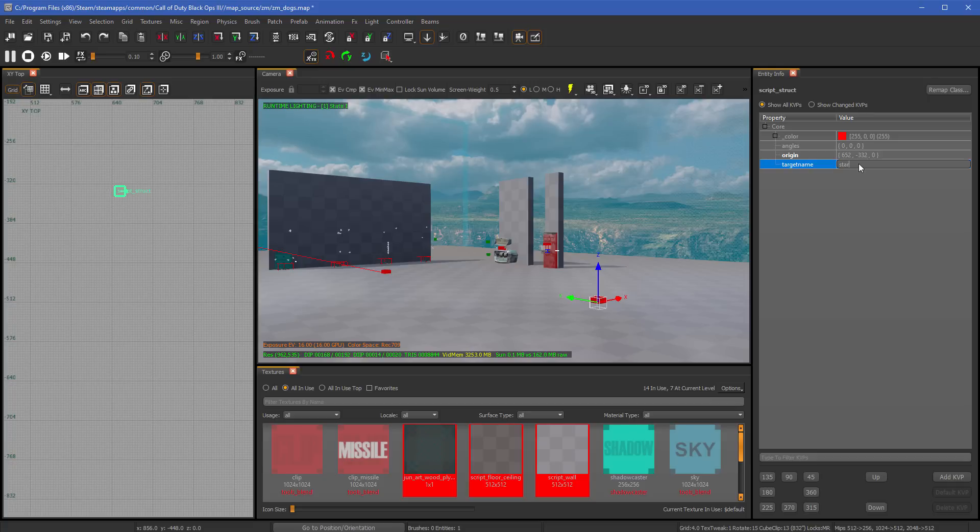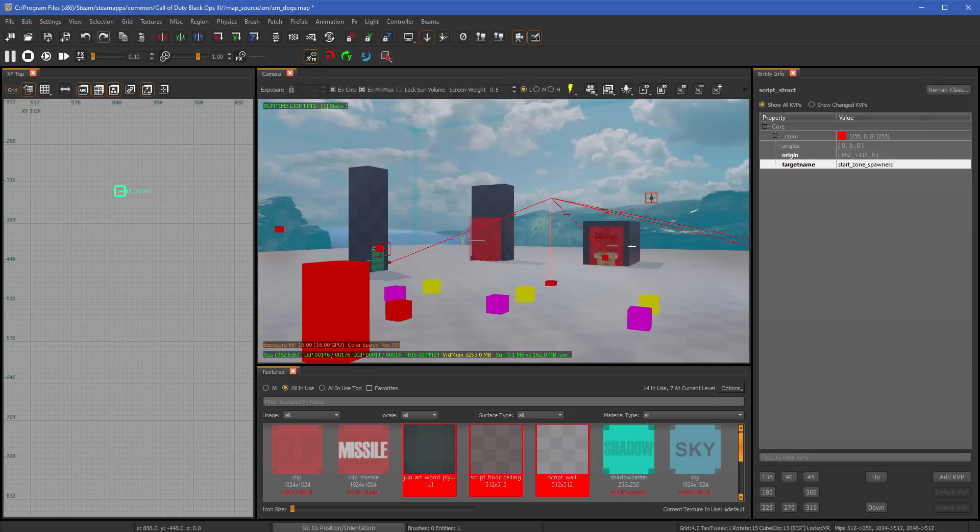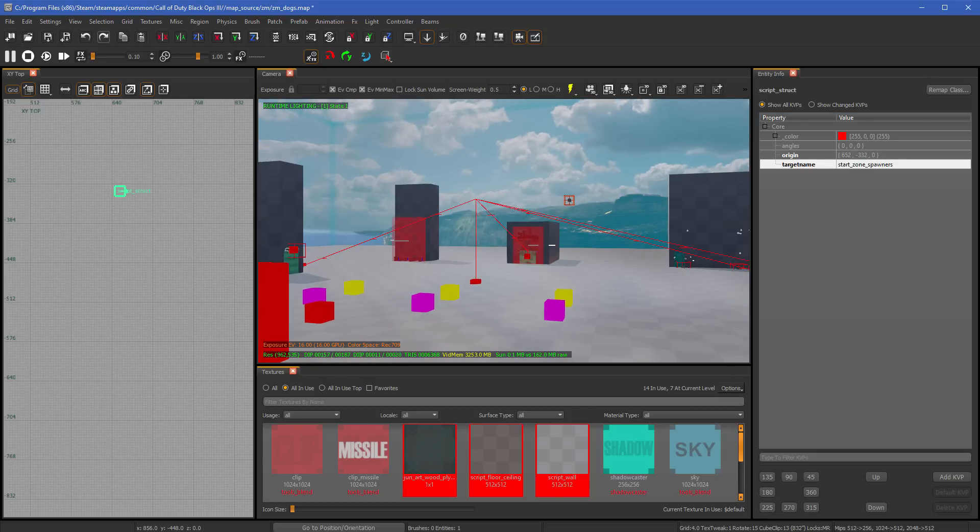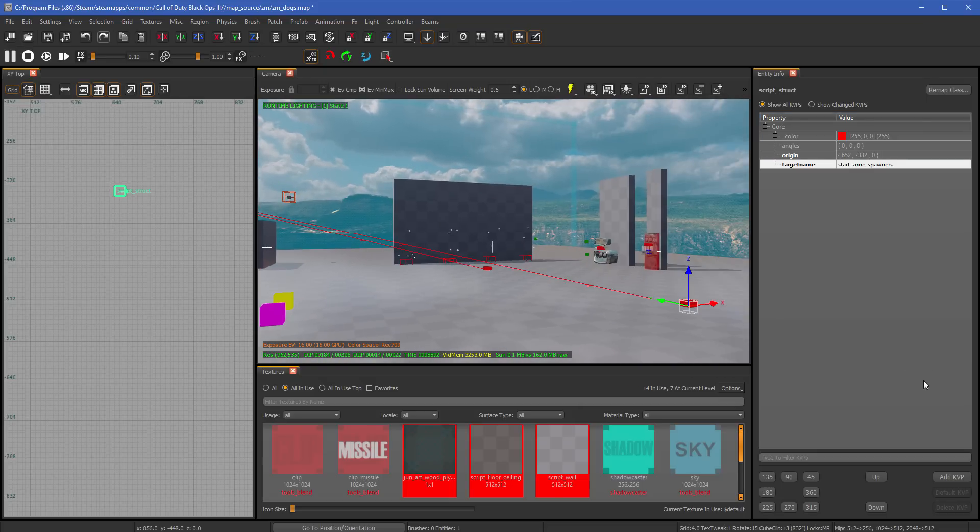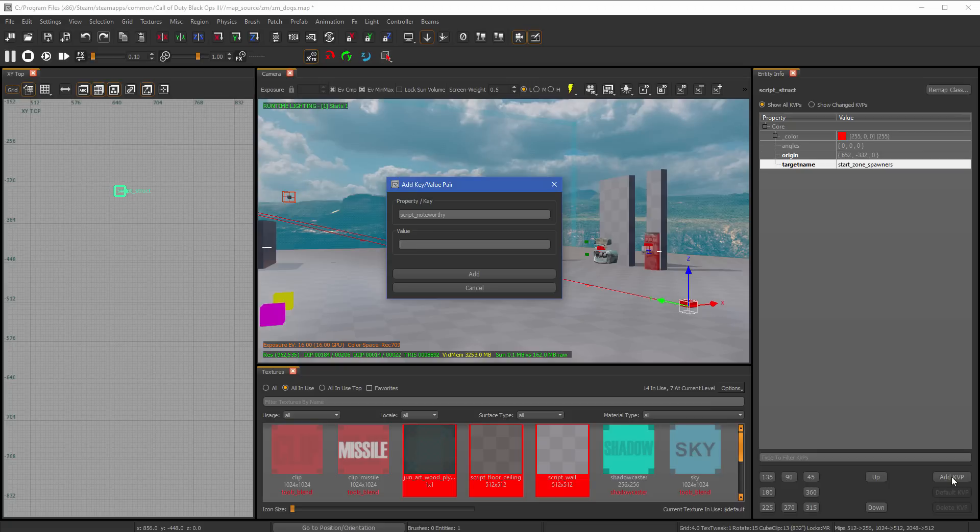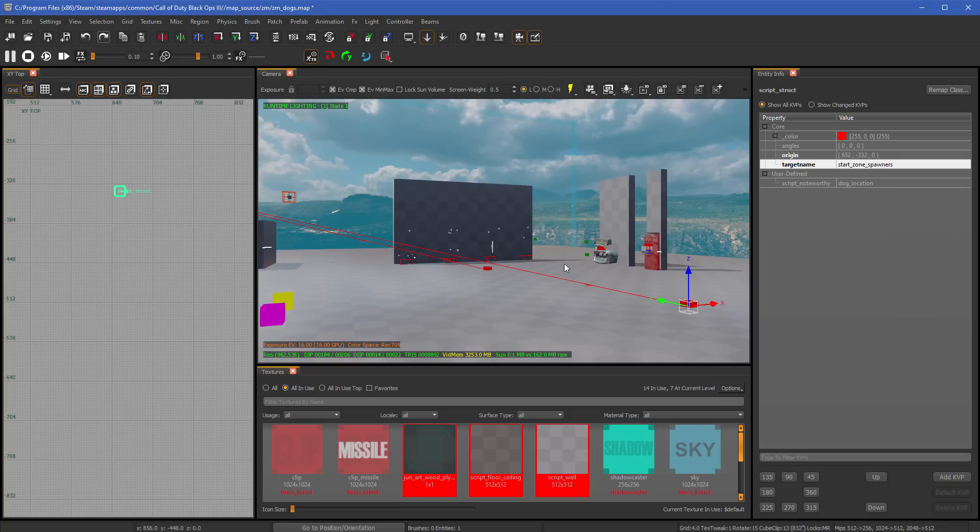I will choose these dog spawners if he's in this zone. So just do the same start_zone_spawners. That lets us know that, hey, this one is also connected to these. As you can see, it connects all of them. And then all you have to do is type in another one, which is script_noteworthy. And then you're going to do the value. And then this is going to be called dog_location. And no s. Just dog_location.